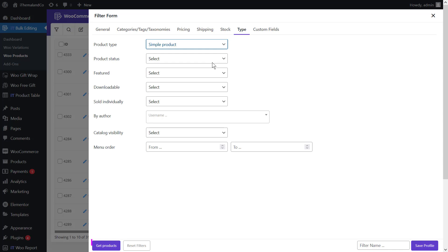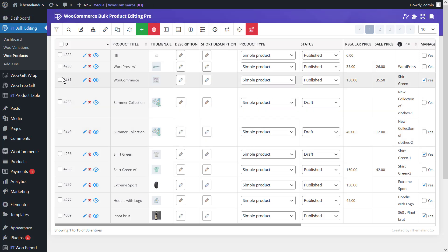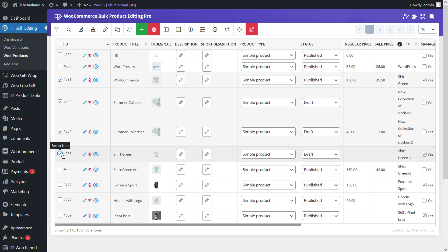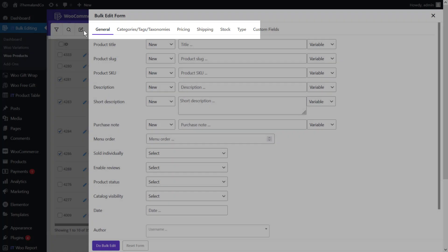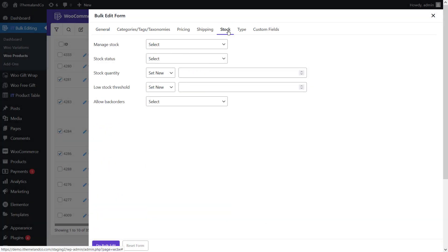The next thing you should do is select the filtered products in the product table. Now you can select your products in the product table. For example, we are going to select this one. Now let's bulk edit the product stock in the WooCommerce bulk product editing plugin — open the bulk edit form and go to the stock tab to manage product stock fields.